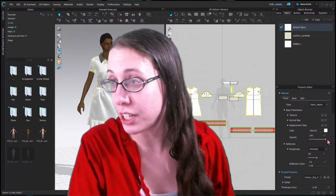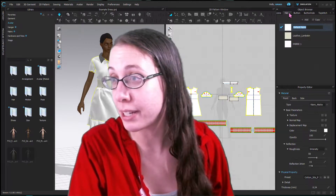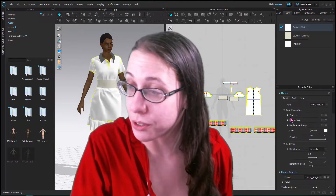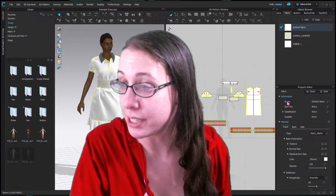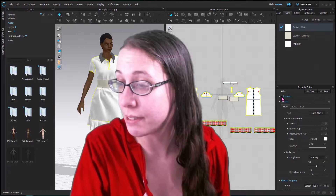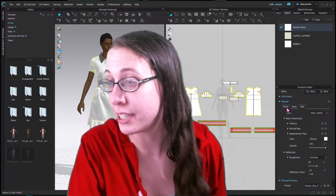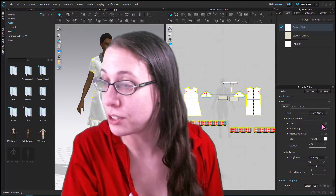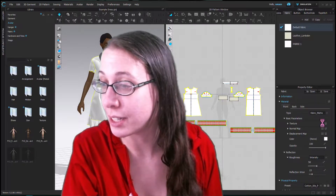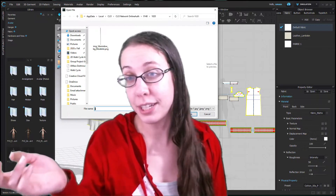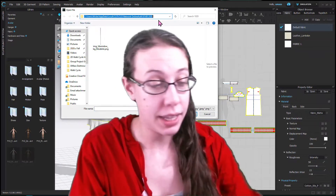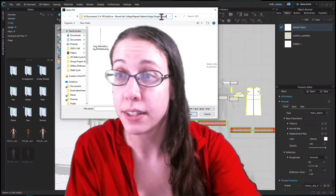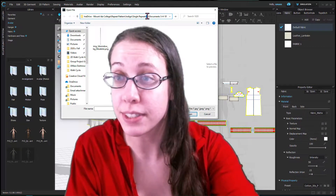First, we need to select the fabric in the object browser under the fabric tab. Select the fabric and we are going to be under Material — we can close Information if we want and just look at Material. We're just changing the front side of the fabric to have this pattern. Under Texture, we are going to choose this little symbol, which I think means 'find a file,' and I have the file name saved in my repeats folder.